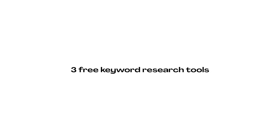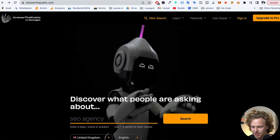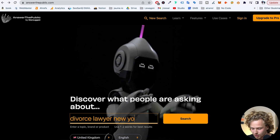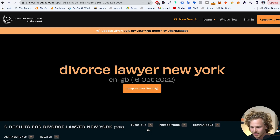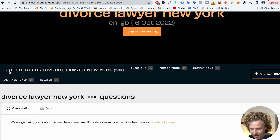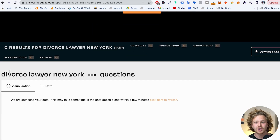Let's talk about three free tools that can give you a quite complete keyword research process. The first one I like to use in the ideation phase — when I'm not even sure what keyword I want to target — is a tool called Answer the Public. So let's say I type in 'Divorce Lawyer New York' and search that, and we're going to get a bunch of different ideas to help us define all the possible keywords we could be targeting.